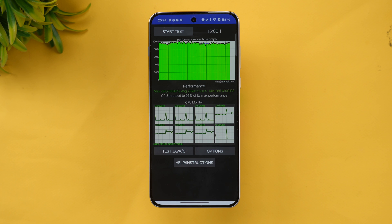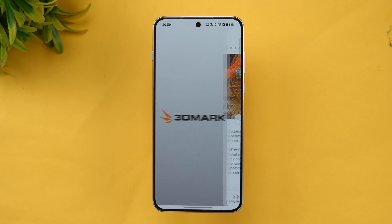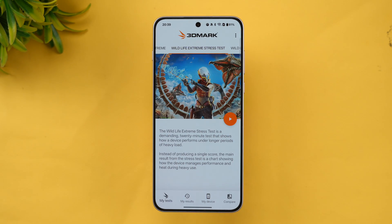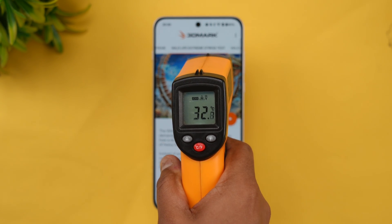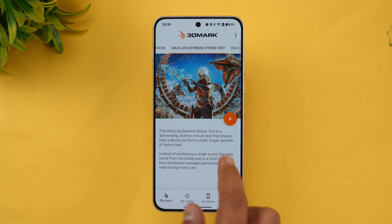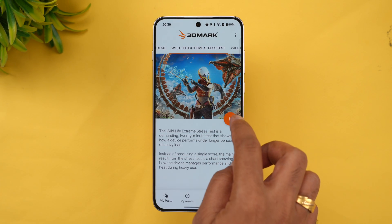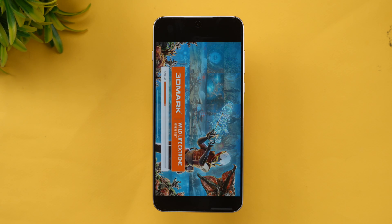The next test is the 3DMark Wildlife Extreme stress test. The Wildlife Extreme stress test is a 20-minute test that shows how a device performs under longer periods of heavy load, demonstrating stability under extreme conditions. Battery is at 80% right now and temperature is 32 degrees — we're back to normal. Let's start the 3DMark Wildlife Extreme stress test.